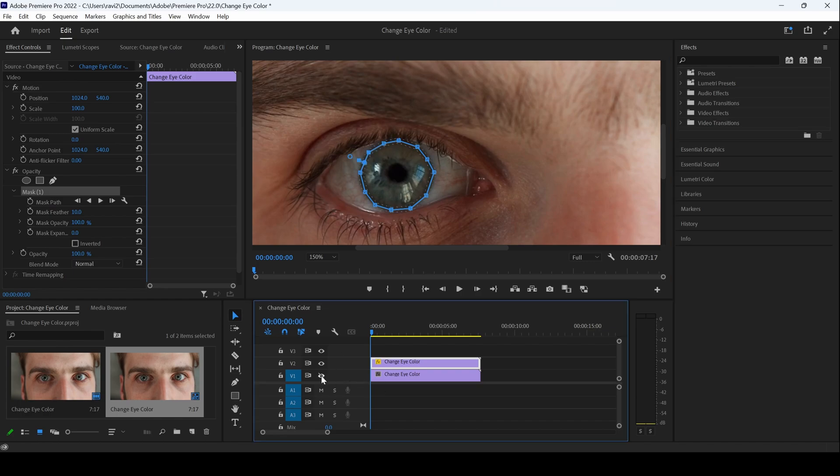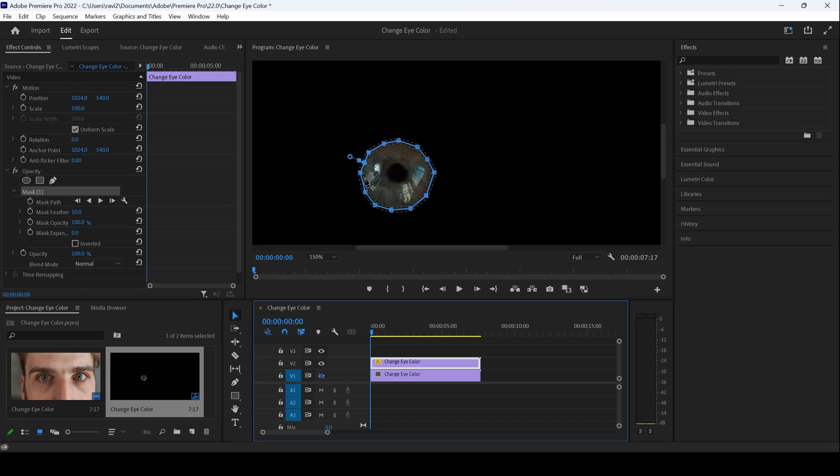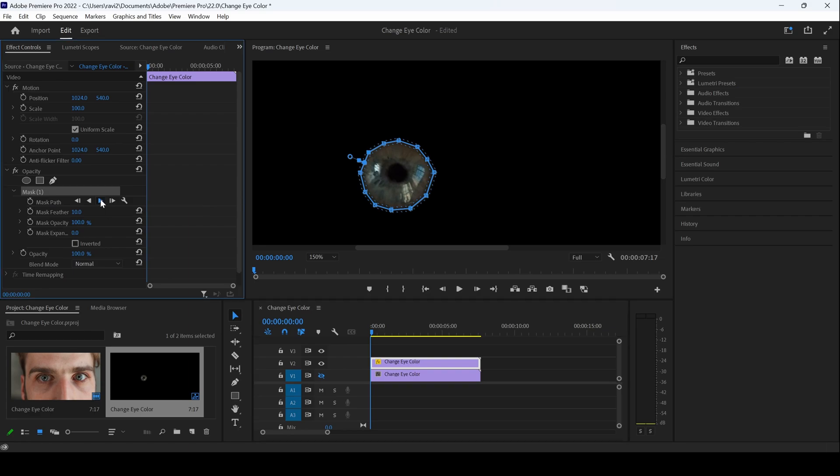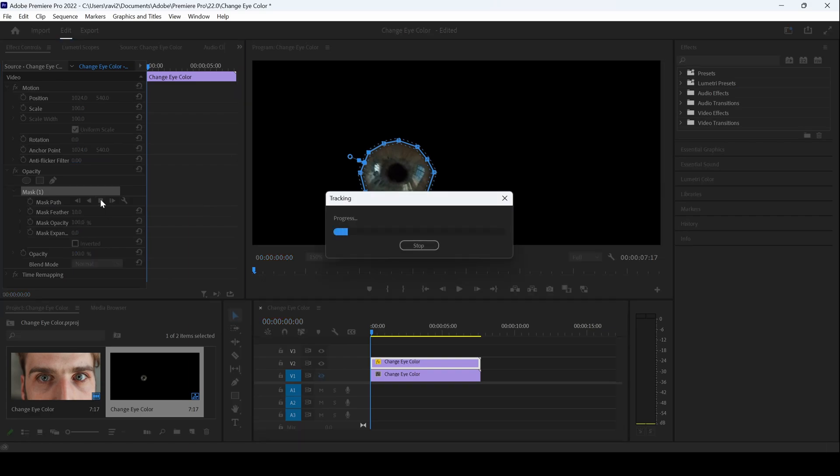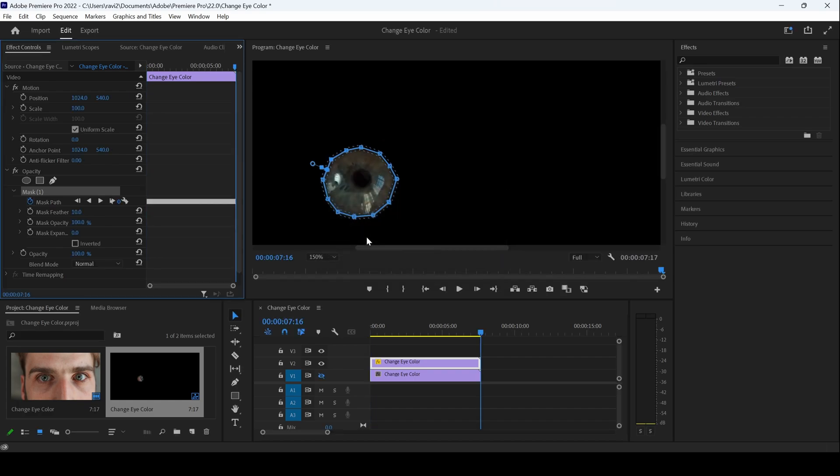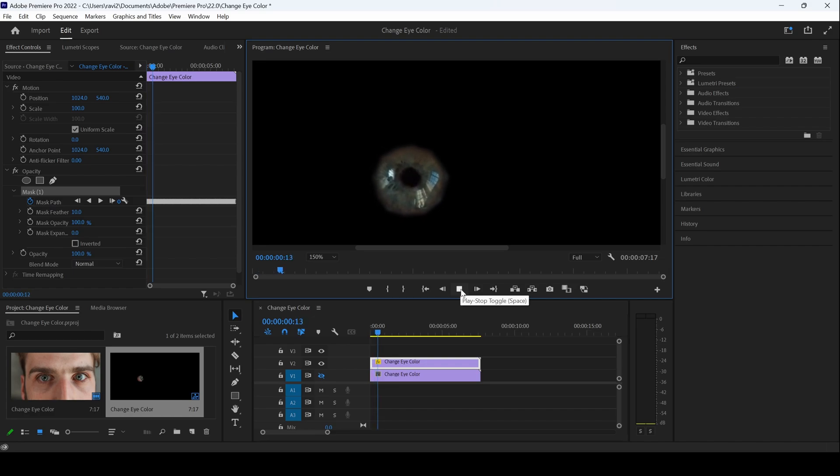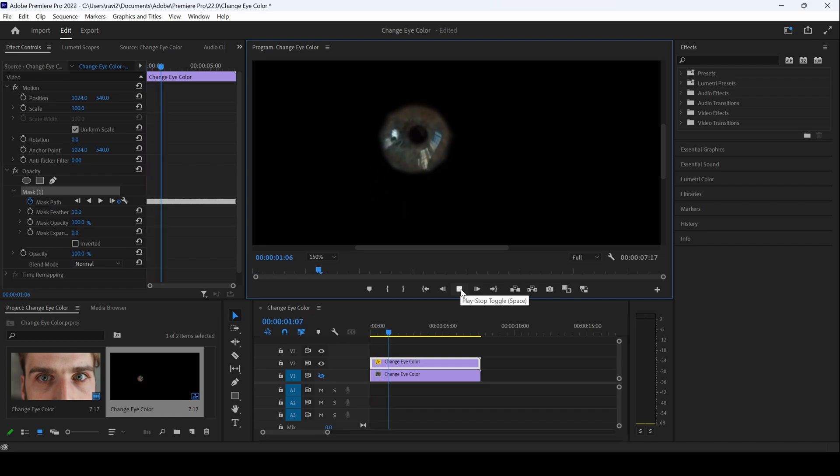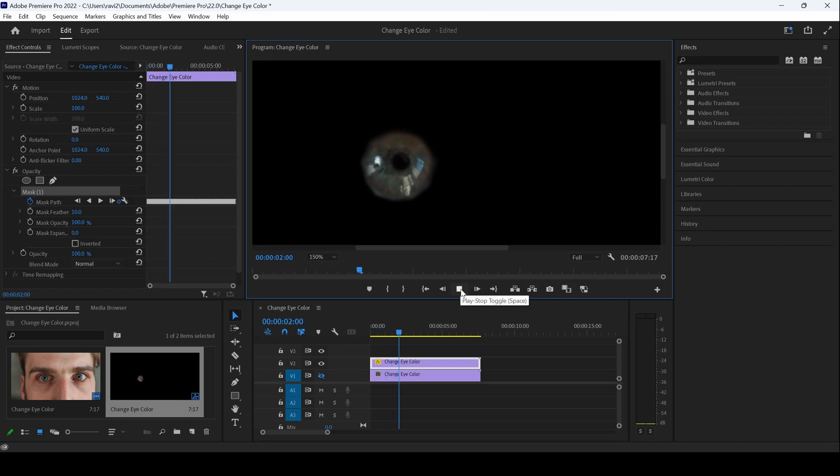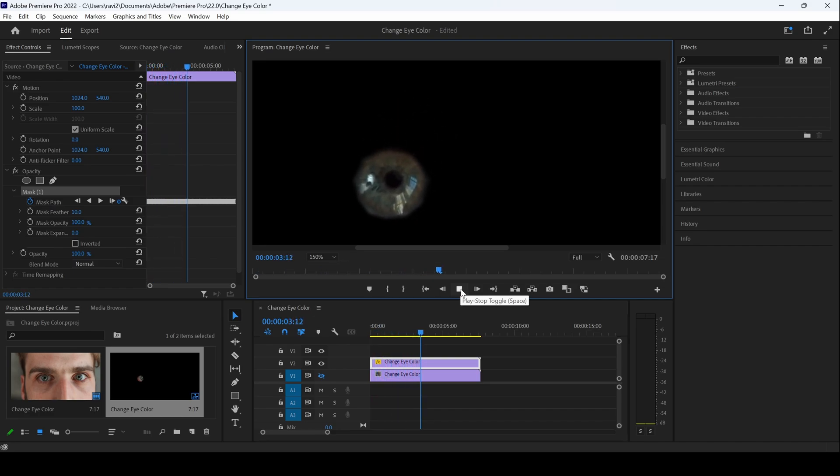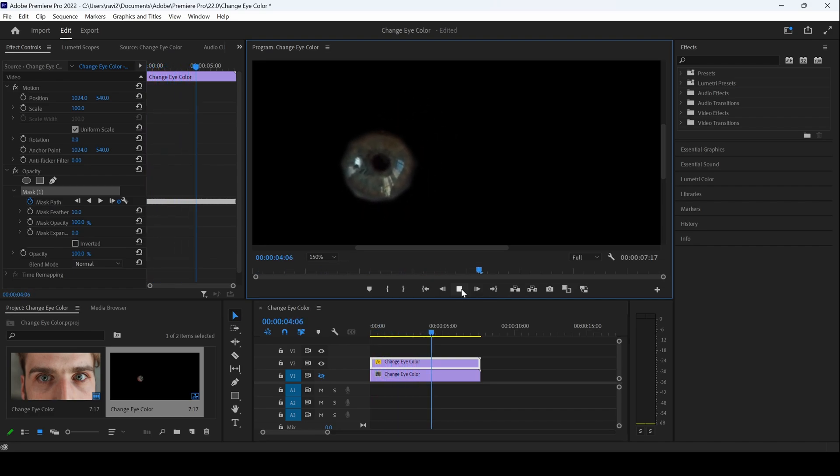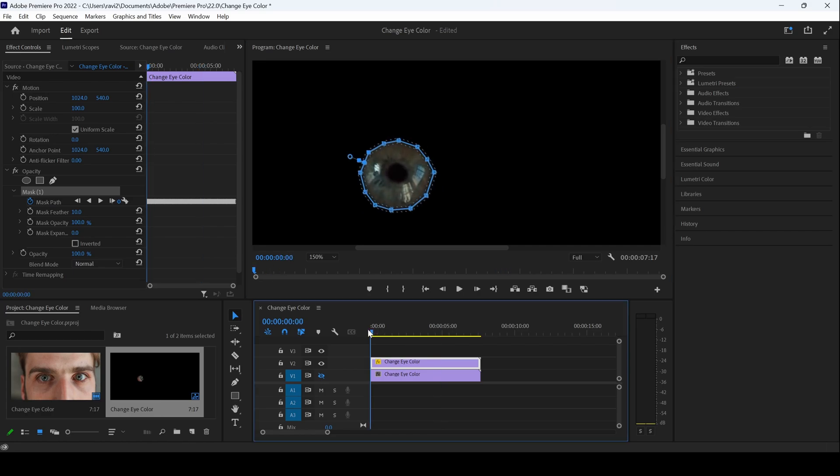So if I toggle this bottom most layer, you can see that this is how it looks. And I'll click on this track selected mask forward so that we can track it until the end of the footage. So Premiere Pro will start tracking the footage and it will give us a result. So if I start playing the video, you can see that this is how Premiere Pro tracked the eyeball, something like this. That is what we need.